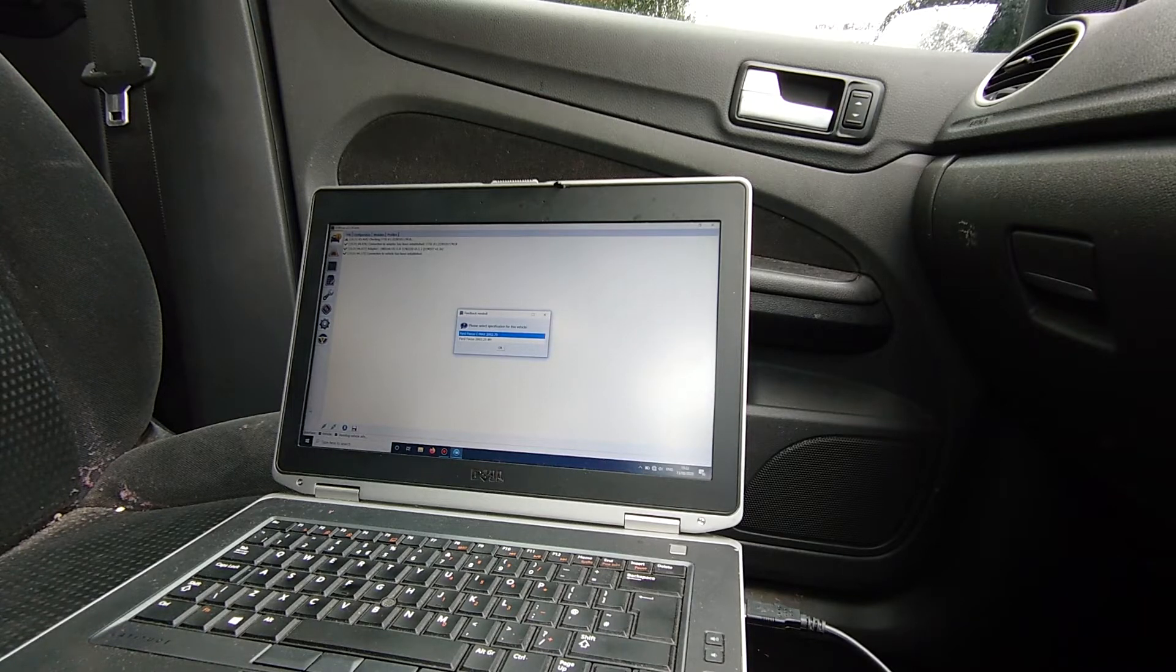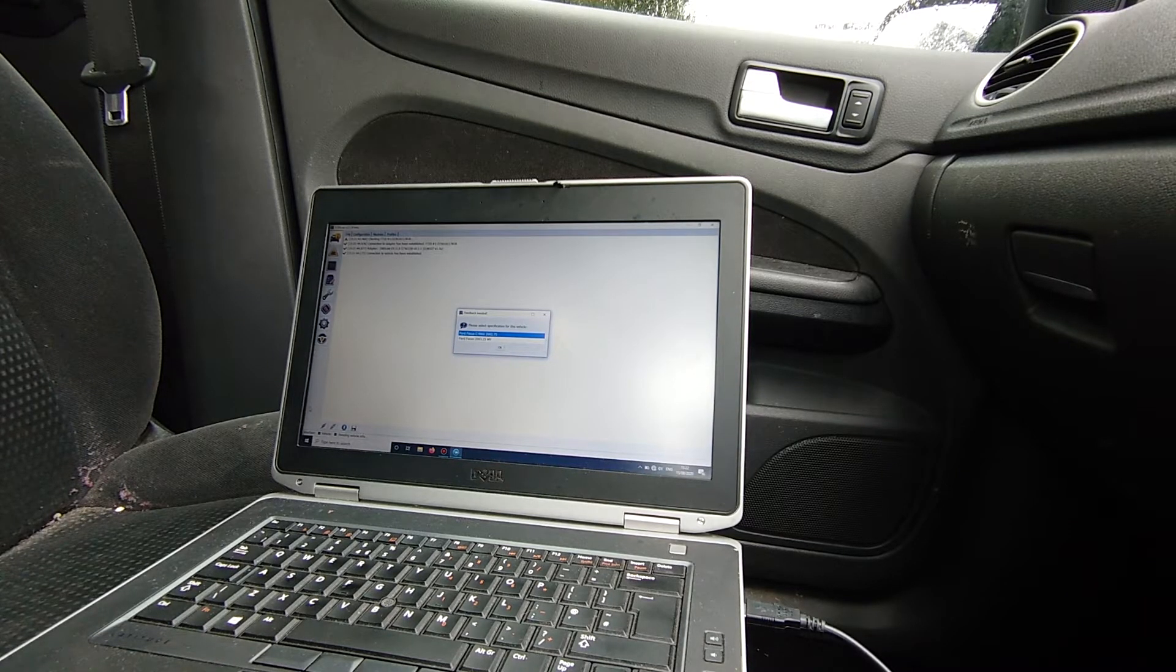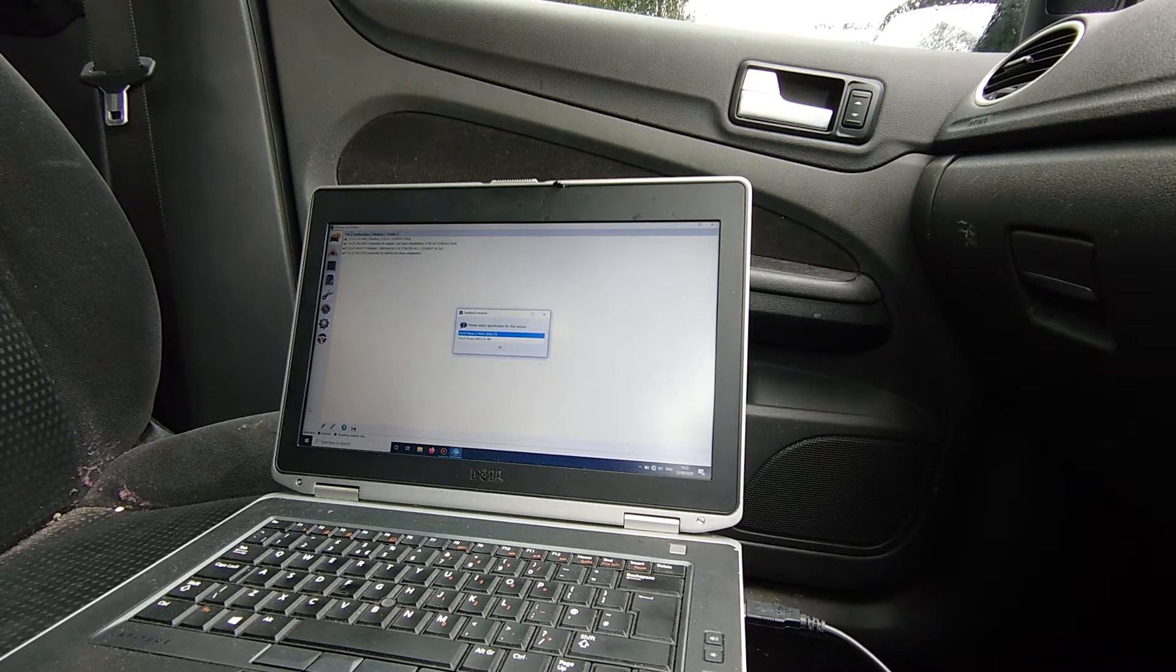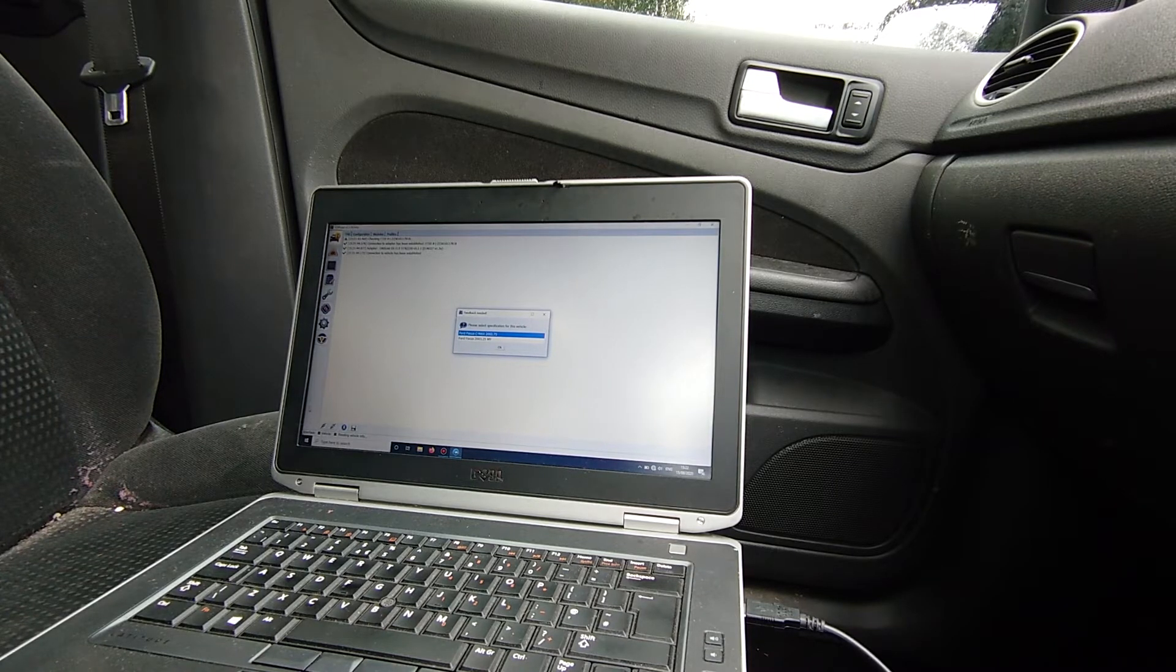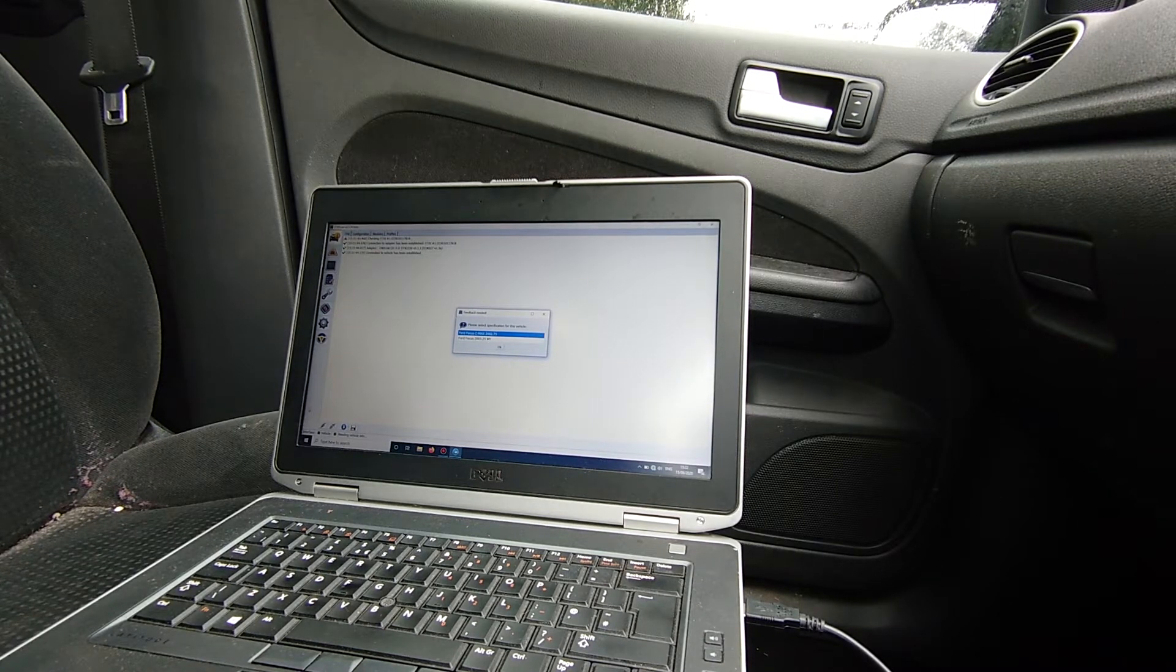Hey everybody, it's Richard, RM Autodiag, and today we're going to have another look at 4Scan and we're going to have a play with some central locking settings and see if we can recode this car to change that.